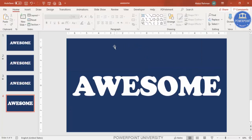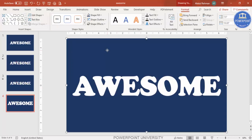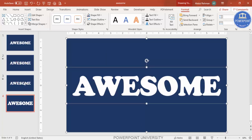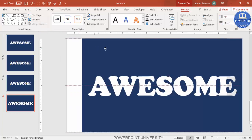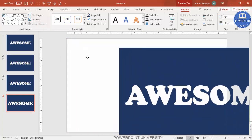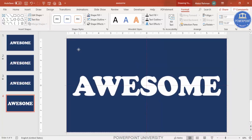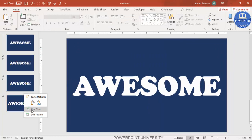Now I'm going to cut the text from the rectangle. Select the rectangle first, hold the Shift key, and select the text as well. Then under Format > Merge Shapes, choose Subtract. You can see the text has been subtracted from the rectangle. Then add a new slide and remove any extra text boxes.